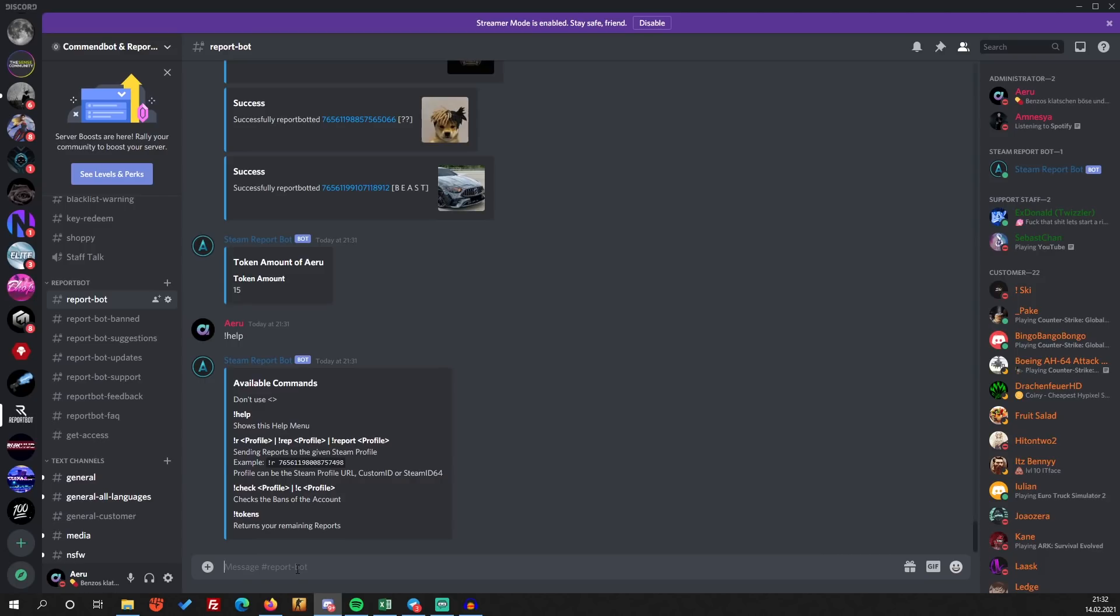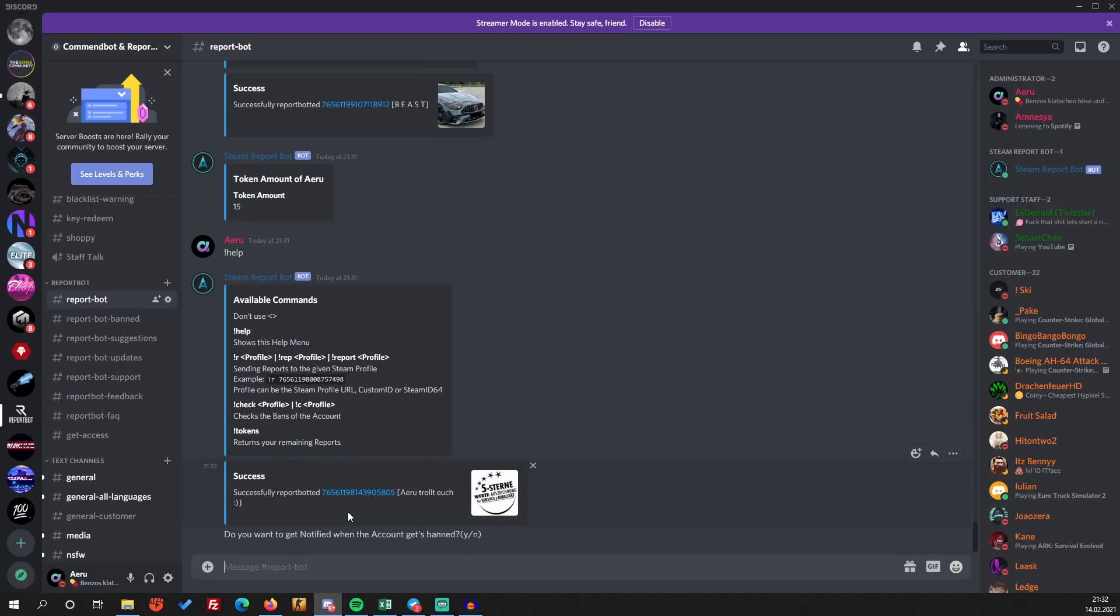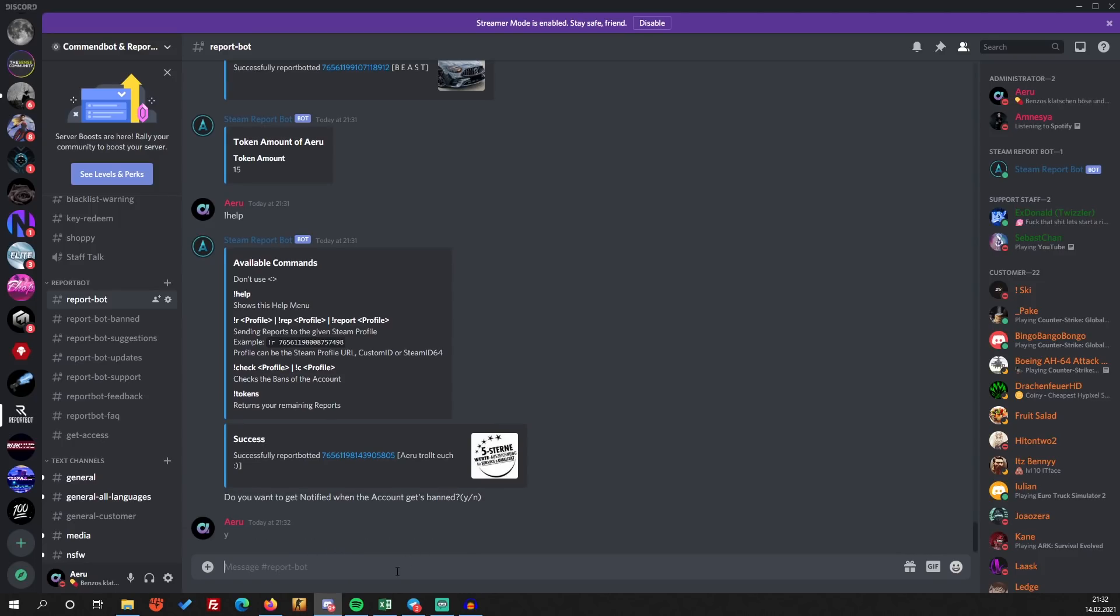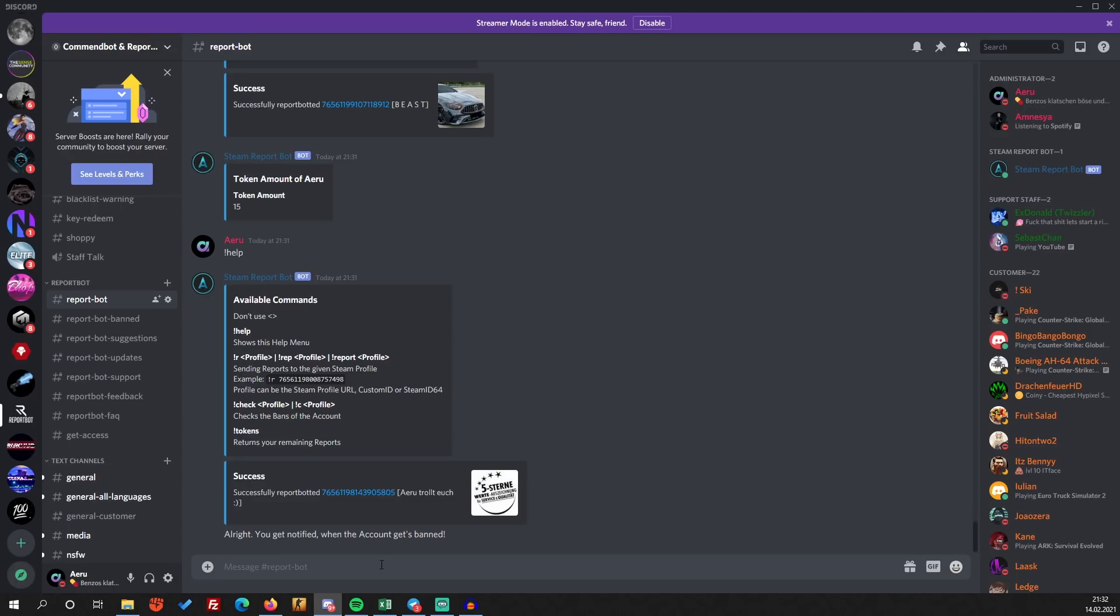I'm going to report bot myself right now. This is an old account of mine, so the bot is now reporting it and it got reported. Do you want to get notified when the account gets banned? Yes, we want. Nice, so we reported my own account and I guess tomorrow we will see that it gets banned.